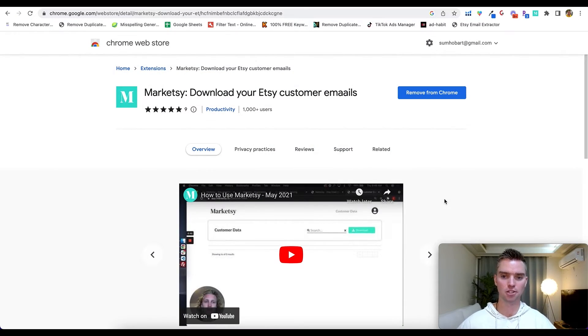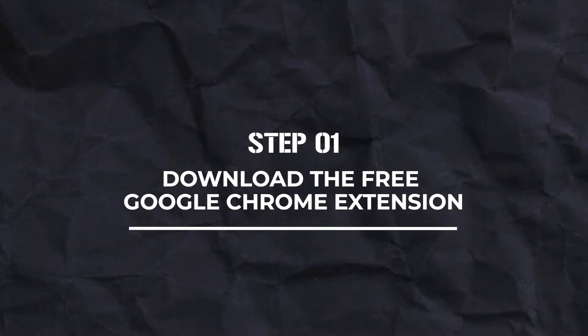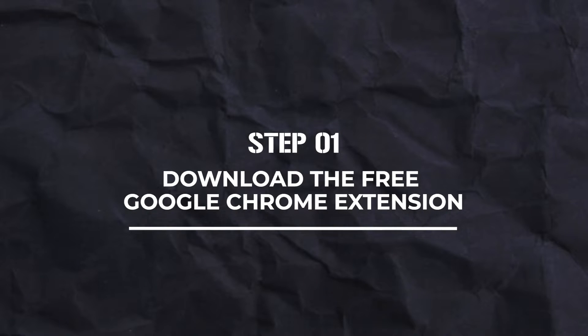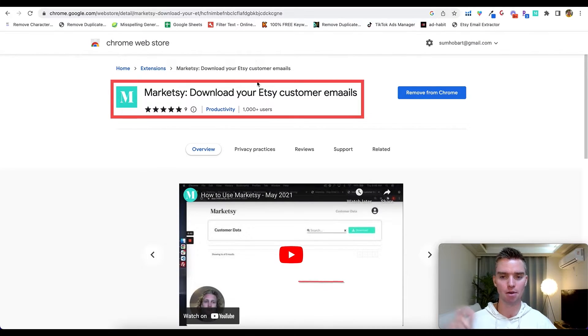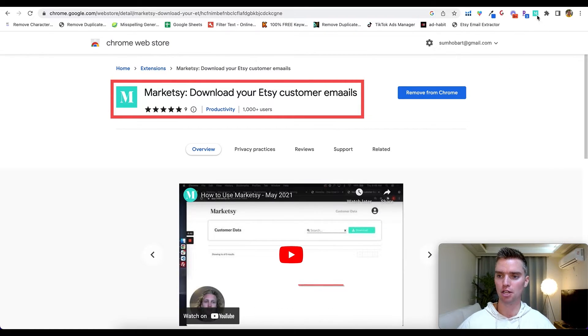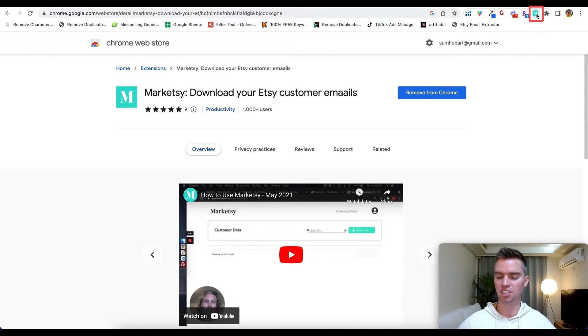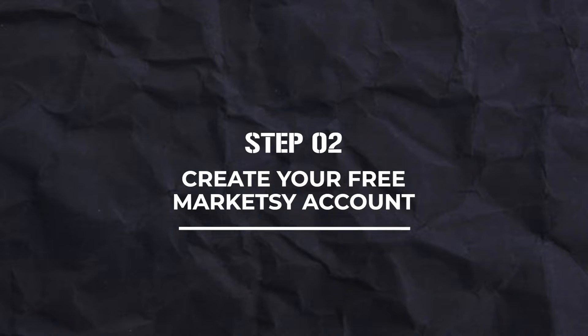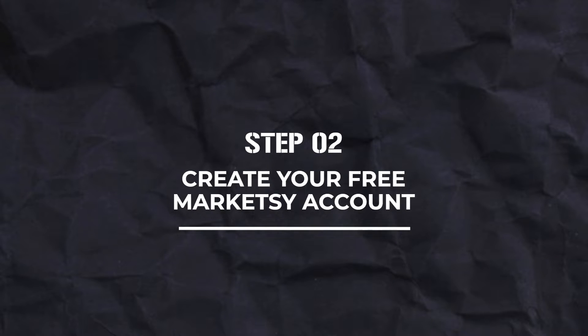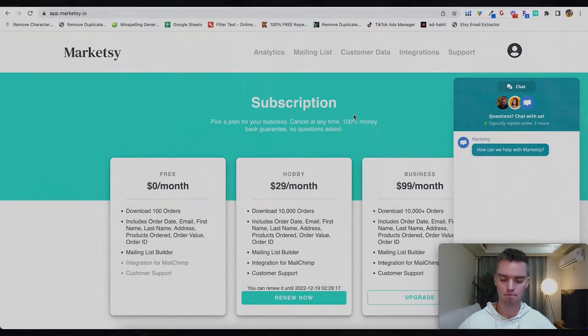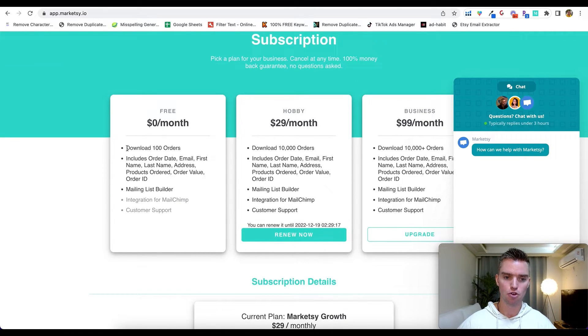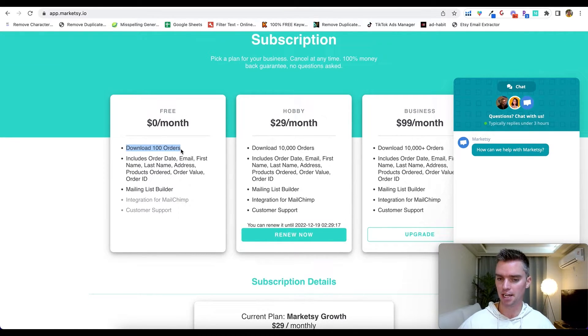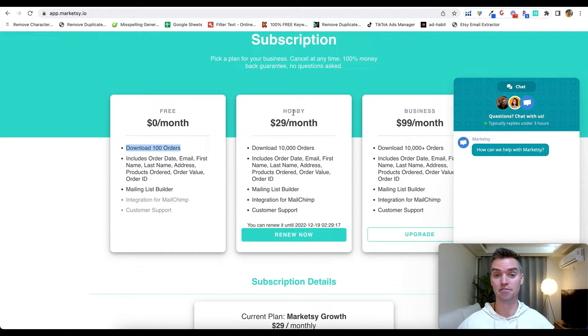So first thing you want to do is download the free Google Chrome extension which you can see here. Again, will be linked in the description section below. Once you install it, which is really simple and free to do, you'll see it up here in the top right of your screen. Step number two is to create a free Marketsy account. So with the free account, as you can see here, you can download up to 100 orders which is nice. What I use personally is the Hobby. Again, this definitely depends on the size of your Etsy shop and business. So with Hobby I can download up to 10,000 orders per month which is pretty awesome.